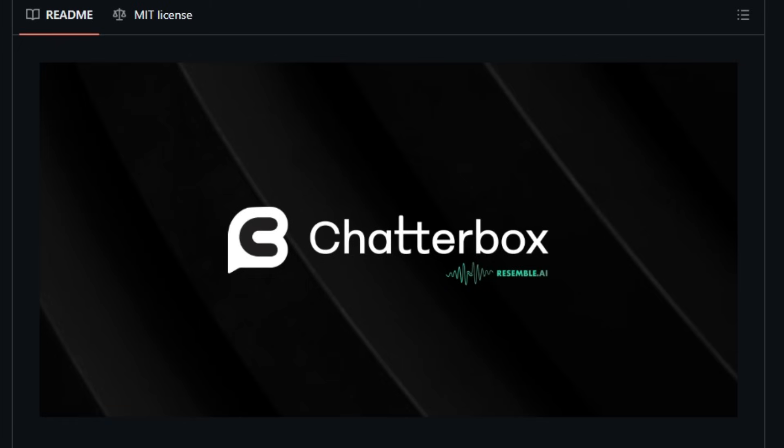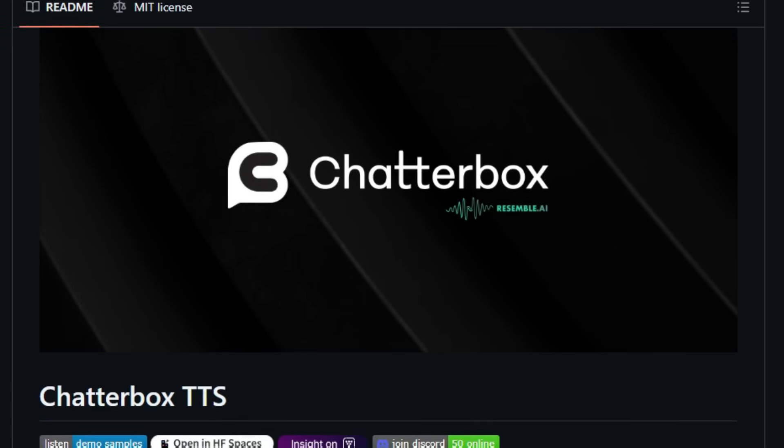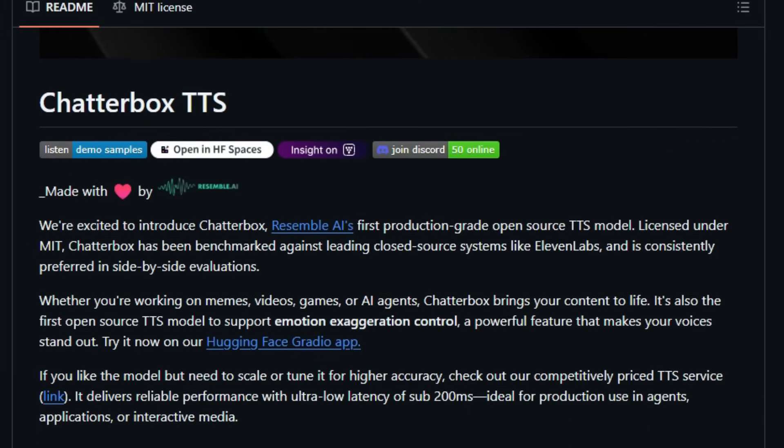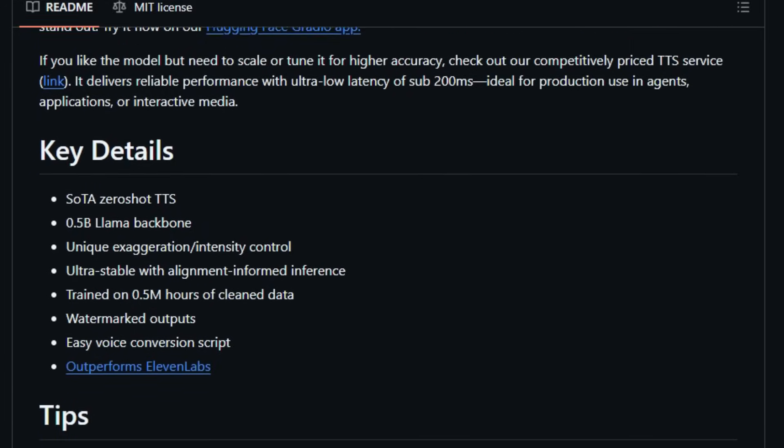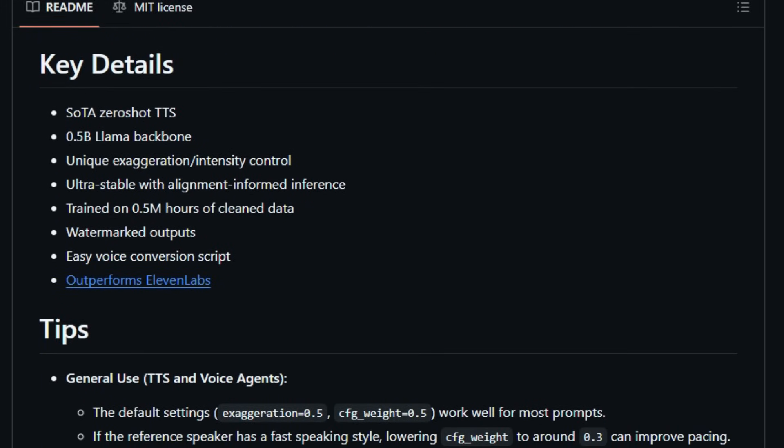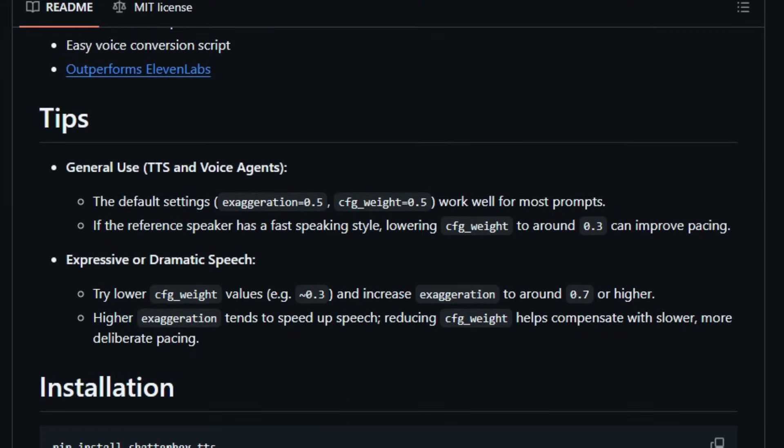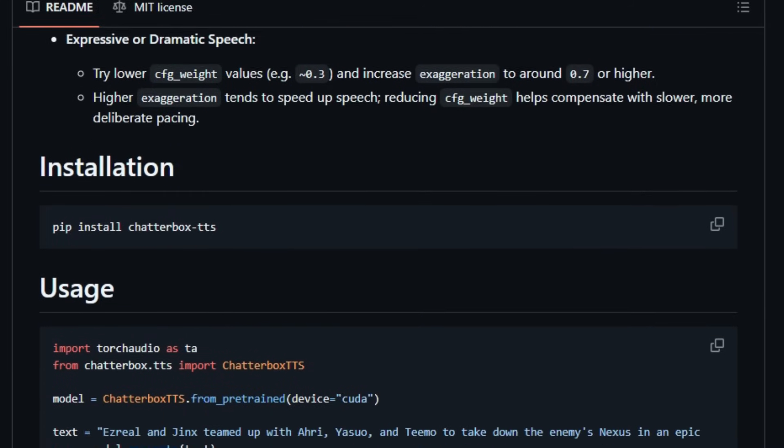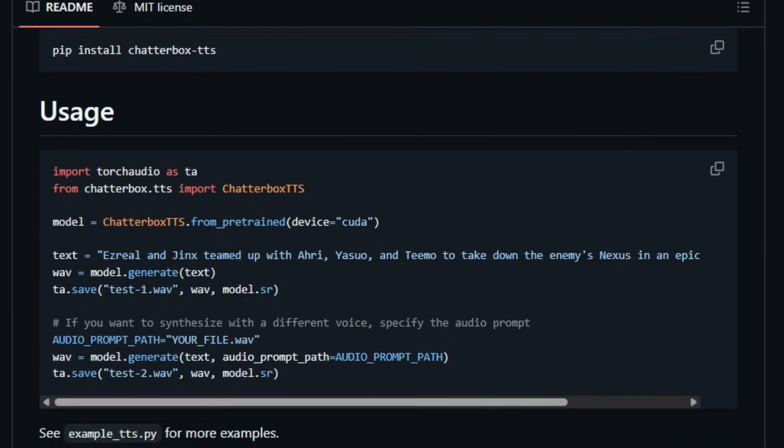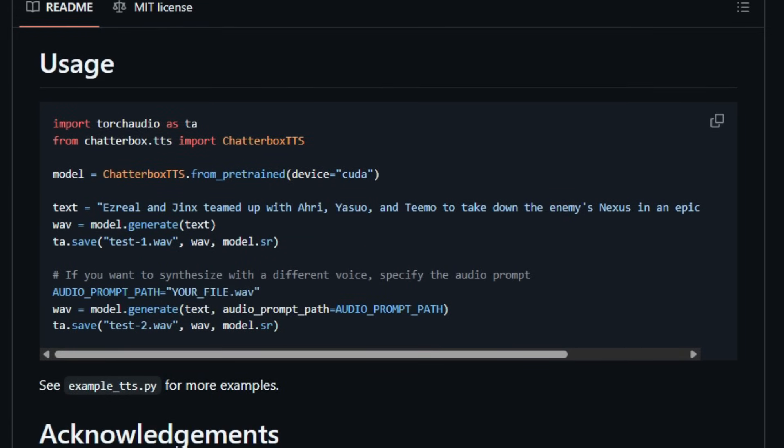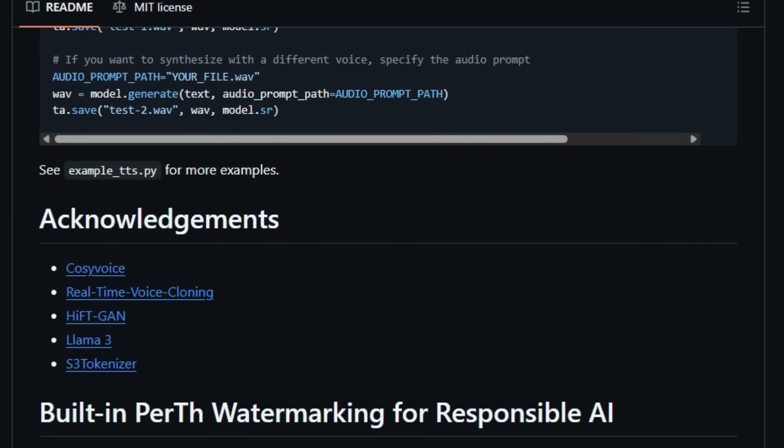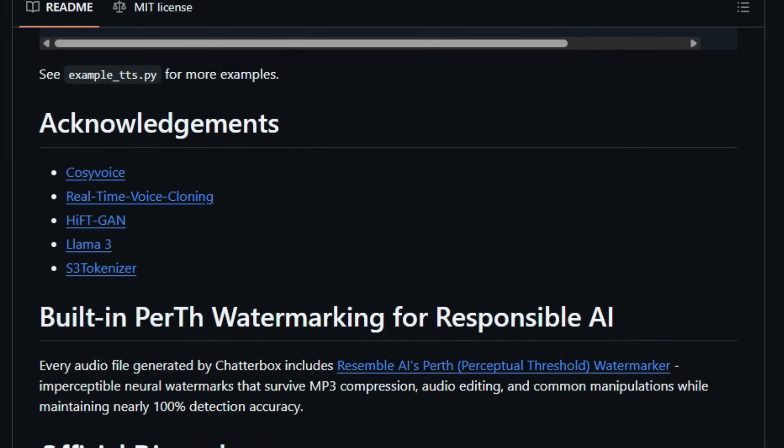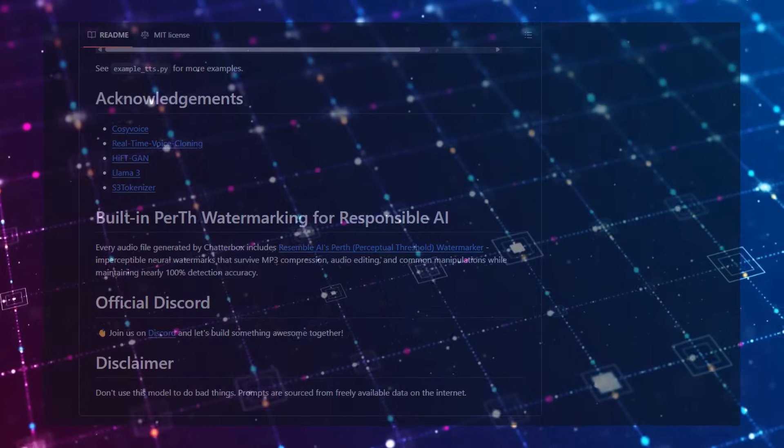Chatterbox also excels in zero-shot voice cloning. By providing just a few seconds of reference audio, the model can replicate a voice without any additional training. Performance-wise, Chatterbox delivers real-time synthesis with latency under 200 milliseconds, making it suitable for interactive applications. Additionally, it incorporates Perth watermarking, an imperceptible neural watermark that ensures the authenticity of generated audio. In blind evaluations, users preferred Chatterbox over leading commercial models like Eleven Labs, highlighting its superior quality and naturalness. Being fully open-source under the MIT license, Chatterbox empowers developers and researchers to innovate without constraints, marking a significant step forward in accessible and ethical AI voice technology.